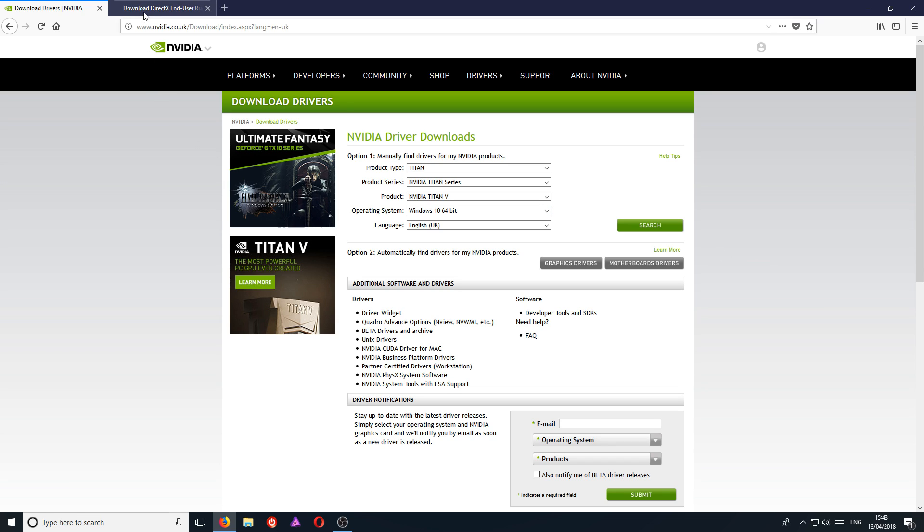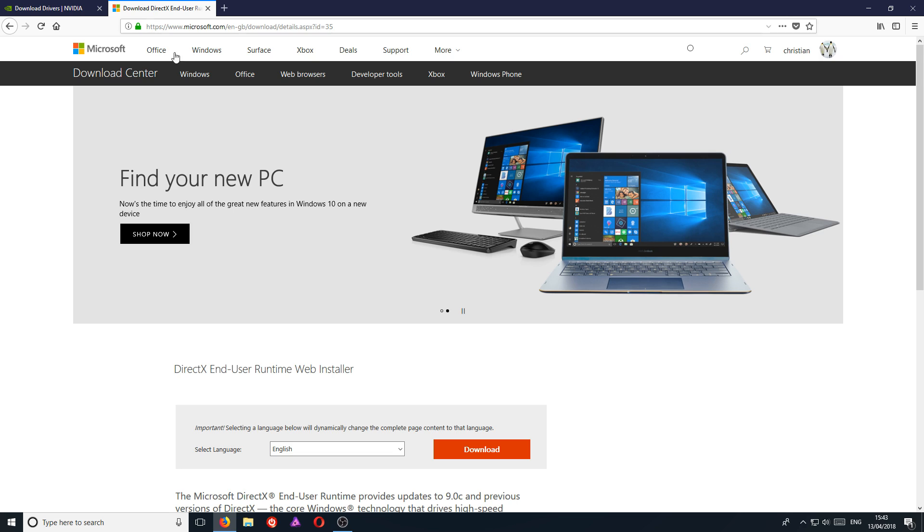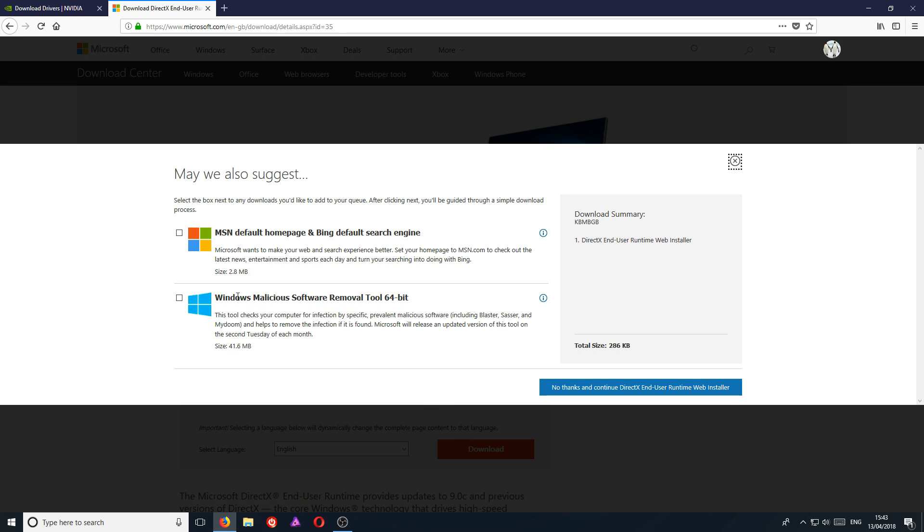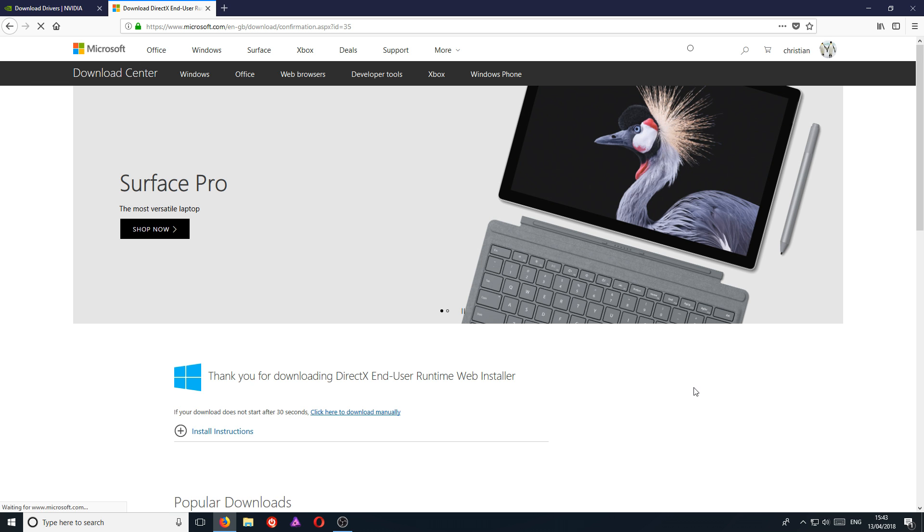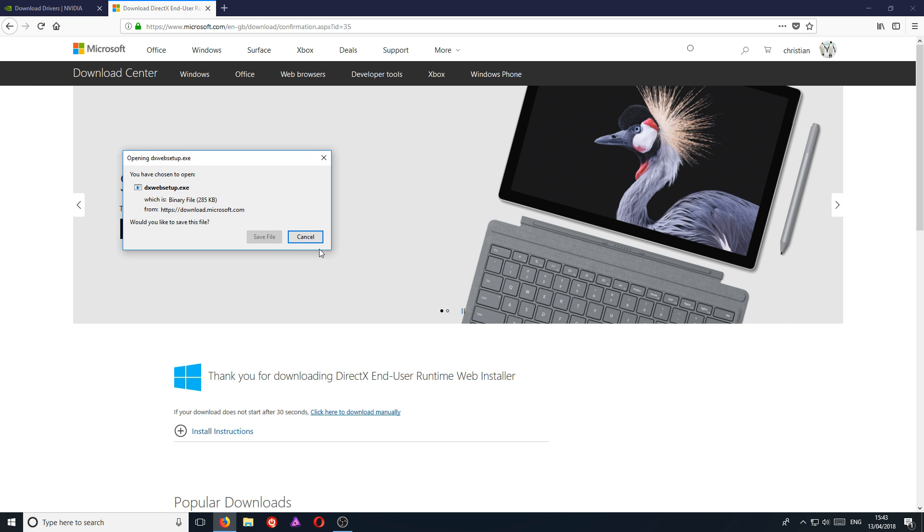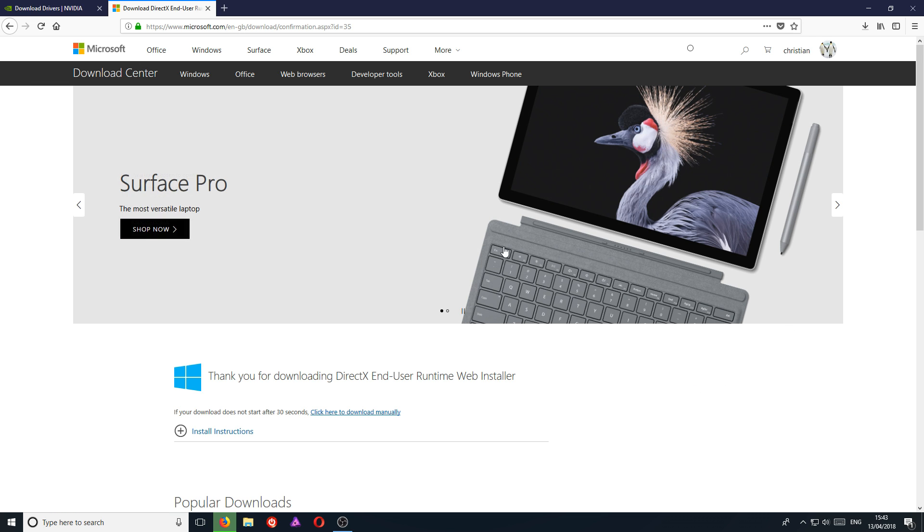Once you have finished doing that, you now need to click on the link that's in the description below and you will end up on a page that looks like this. You now need to go ahead and press Download. And you want to untick these two boxes if they're ticked, and you want to go no thanks and continue. You now need to go save file, and we want to run the setup file.